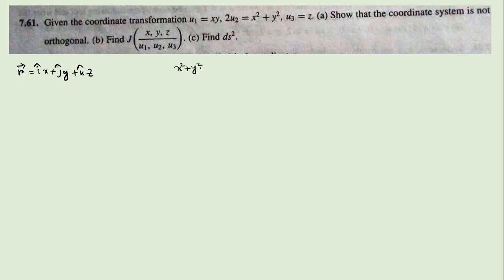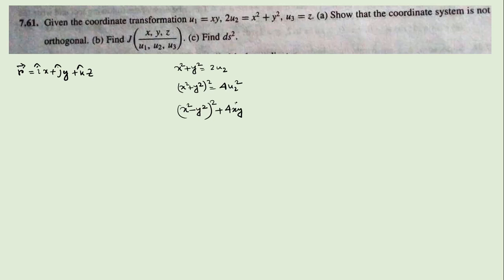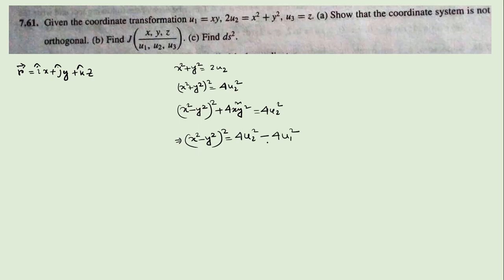Here, x² + y² = 2u2. Squaring both sides: (x² + y²)² = 4u2². This can be rewritten as (x² - y²)² + 4x²y² = 4u2². Since xy = u1, we have 4x²y² = 4u1². So (x² - y²)² = 4u2² - 4u1².